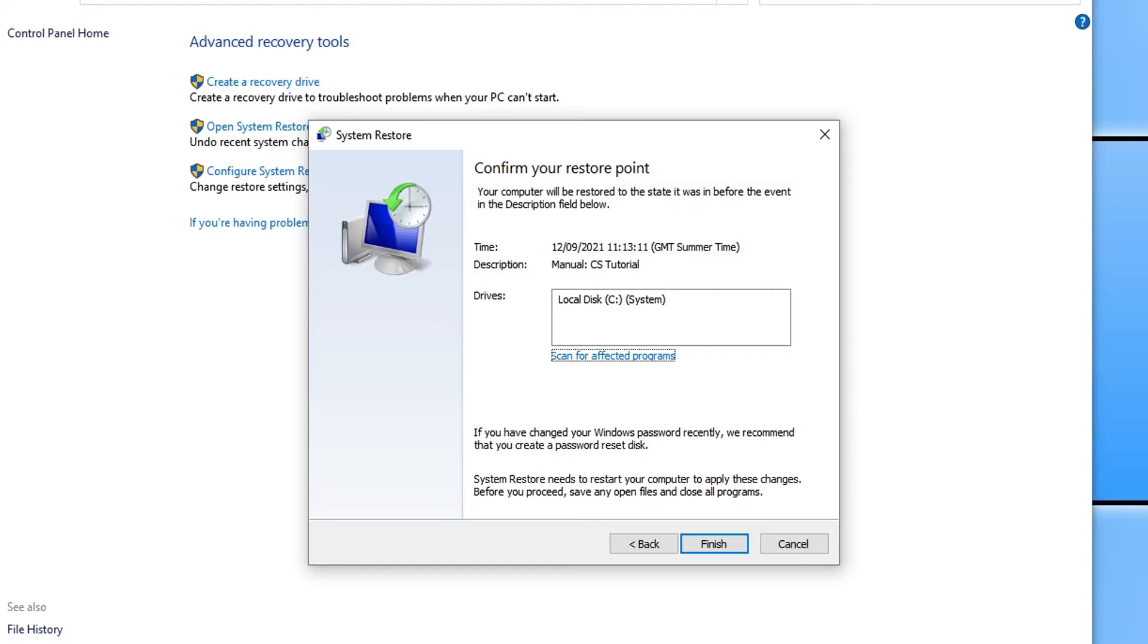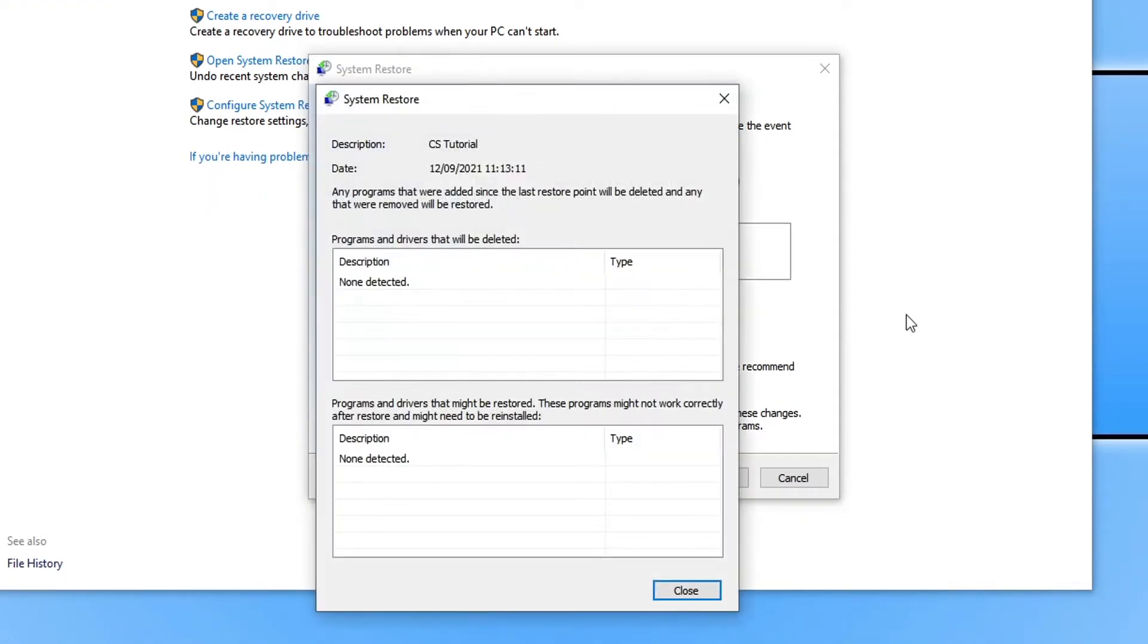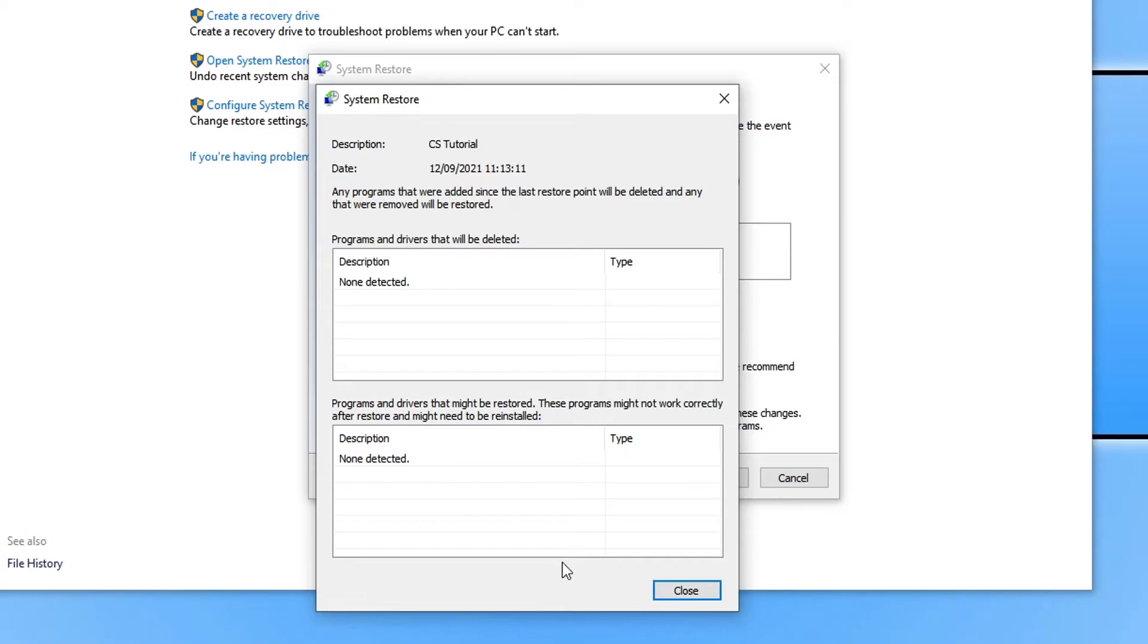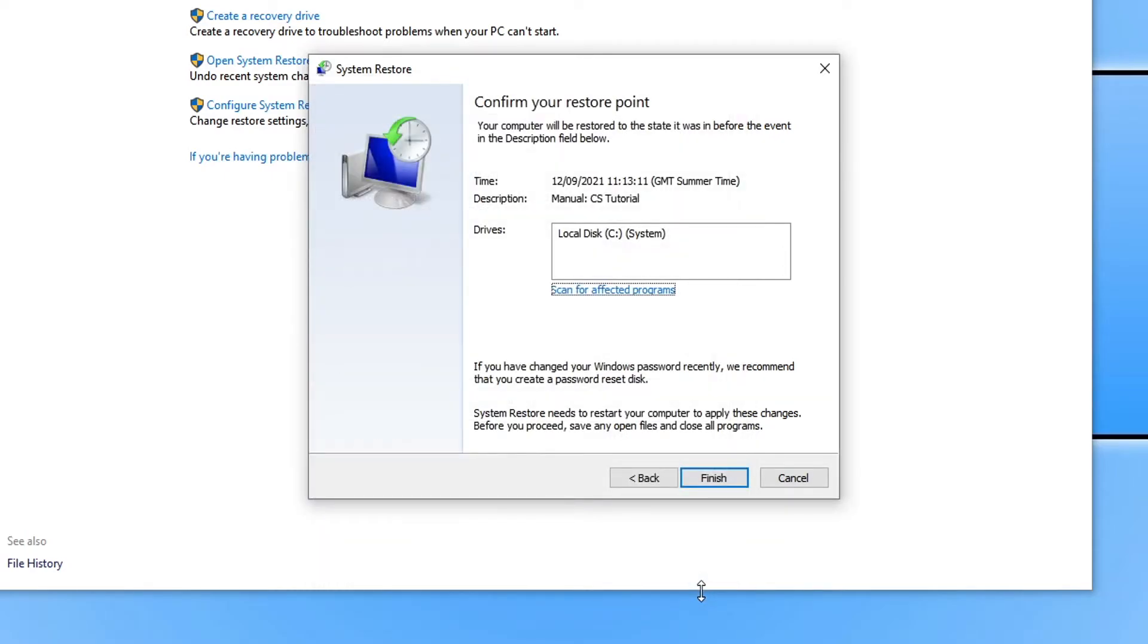It's always worth clicking on scan for affected programs, just so we can see what programs and drivers might be affected by doing the system restore. So at the top here you will have programs and drivers that will be deleted, and in the bottom section here you will have the programs and drivers that might be restored. Once you're happy you can then go ahead and press close.